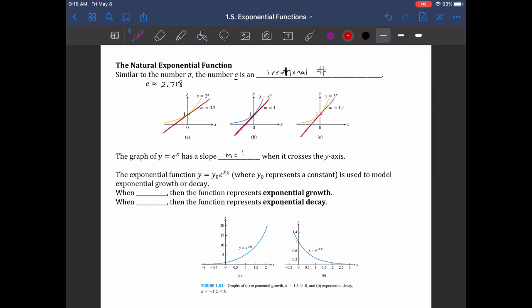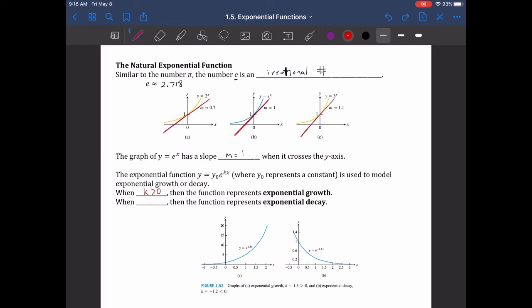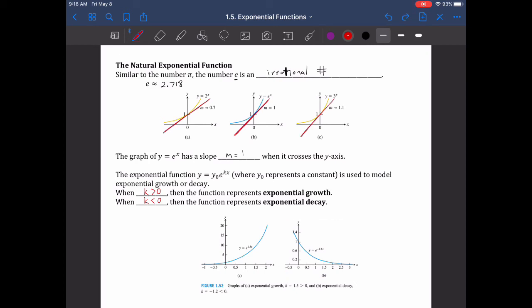The exponential function y equals y-naught times e to the kx, where y-naught is a constant, is used to model exponential growth or decay — for example, population growth, radioactive decay, or filling and emptying capacitors in electronics. When k is greater than 0, the function represents exponential growth. When k is less than 0, the function is exponential decay, giving a curve you may have seen in science classes.